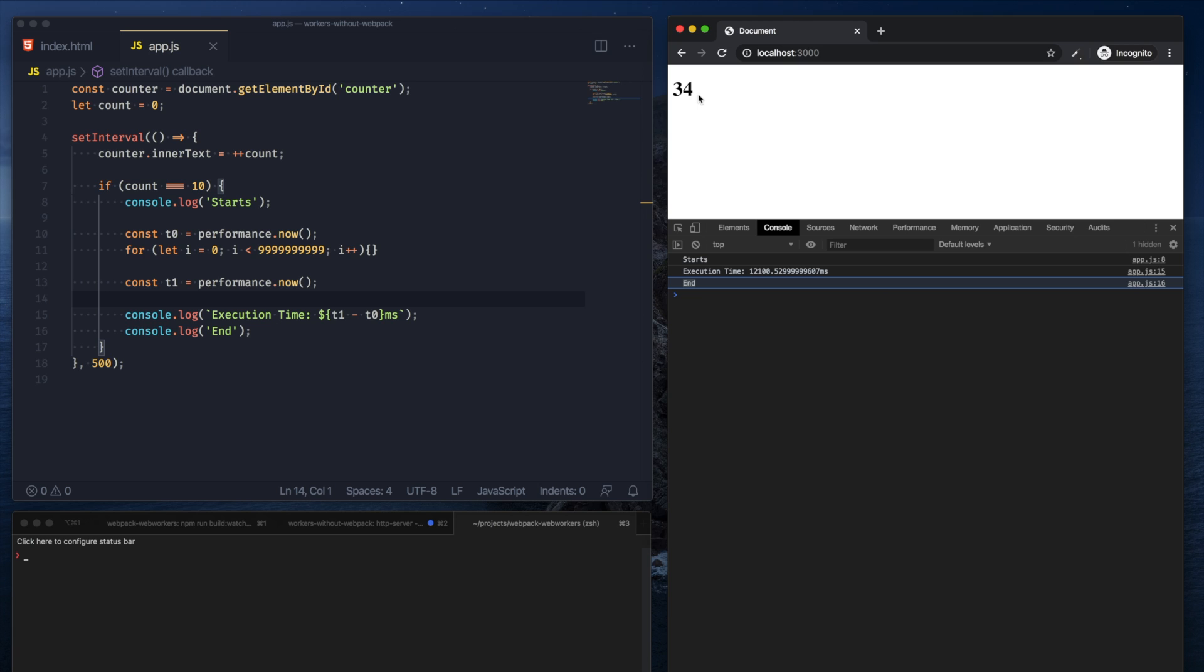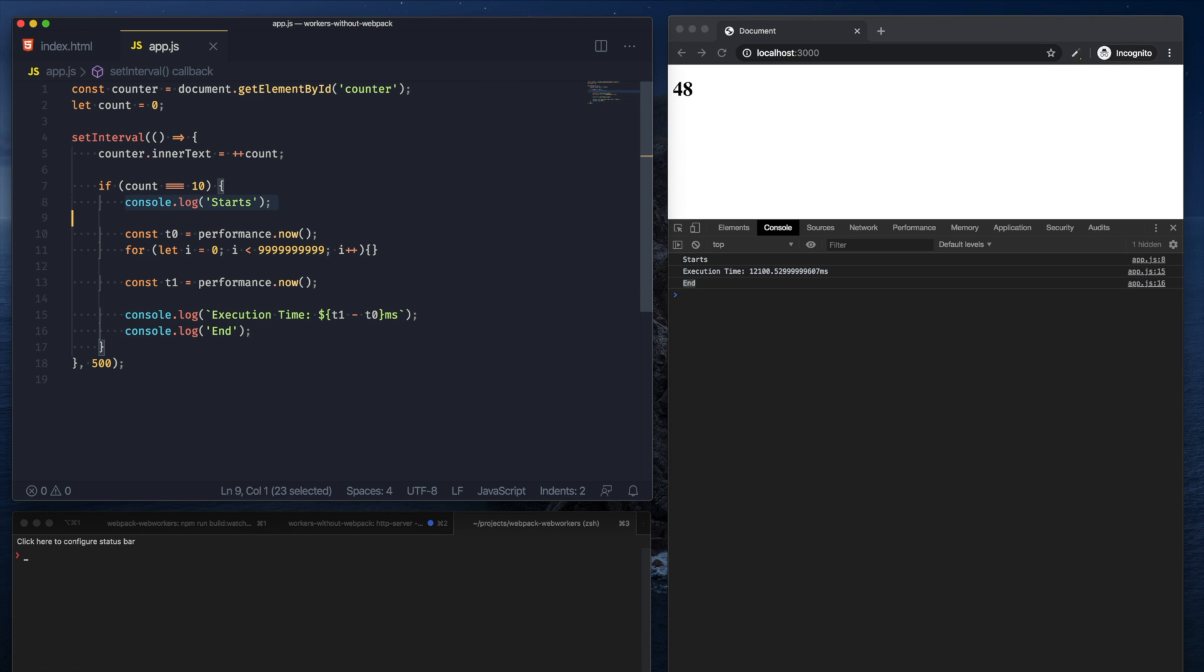So a way to circumvent this is to use a web worker. A web worker would allow us to take this heavy processing that we were doing here and move it into a separate thread.